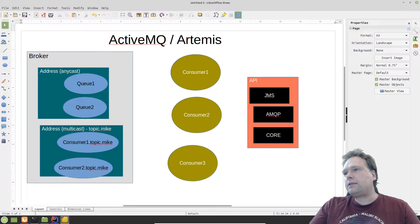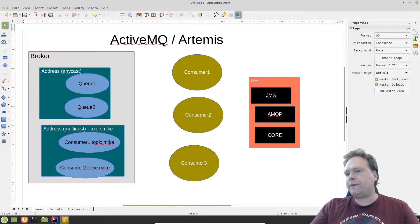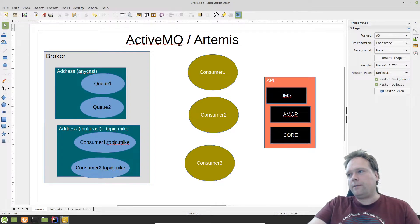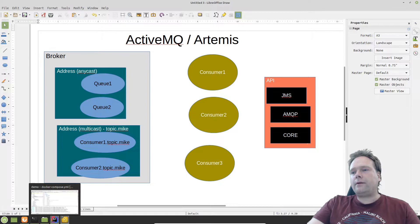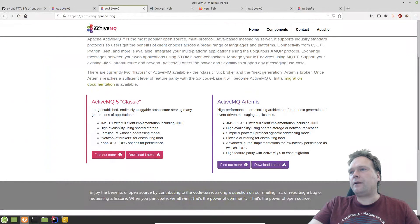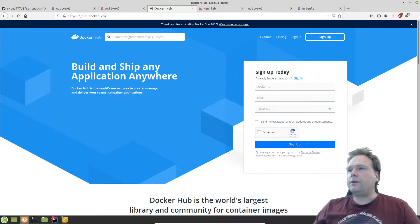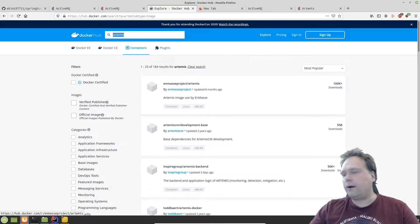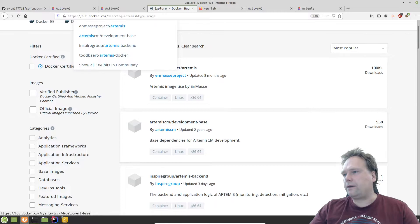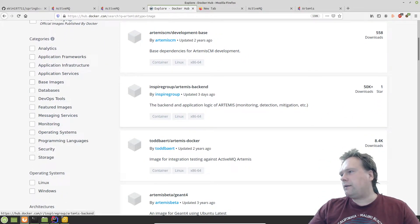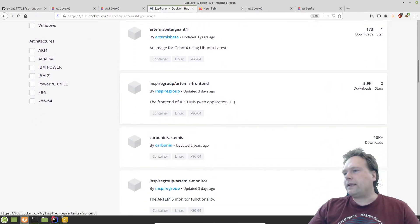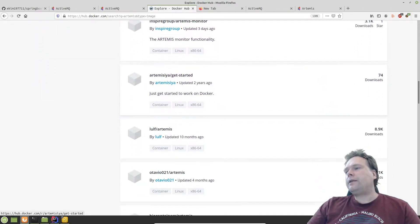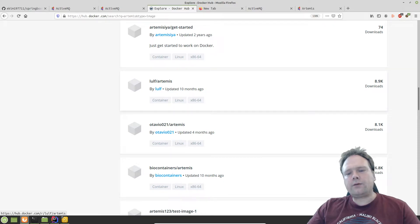This is what I want to dig into in upcoming videos. The first thing to note is that there is no official Docker image for Artemis and ActiveMQ. There are some unofficial ones — if you go to Docker Hub and search for Artemis, a lot comes up, but many are outdated. There is one with 50K downloads updated three days ago, which looks promising.